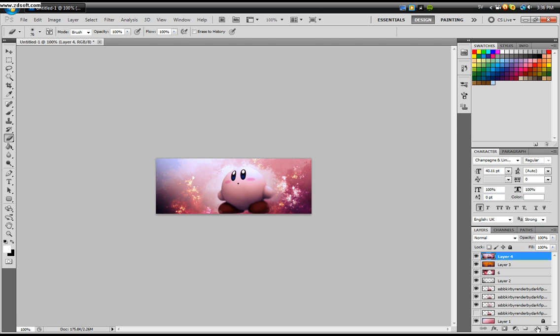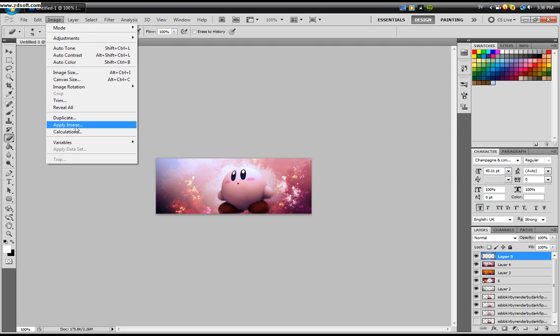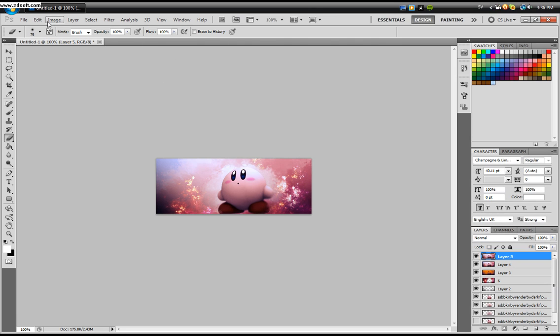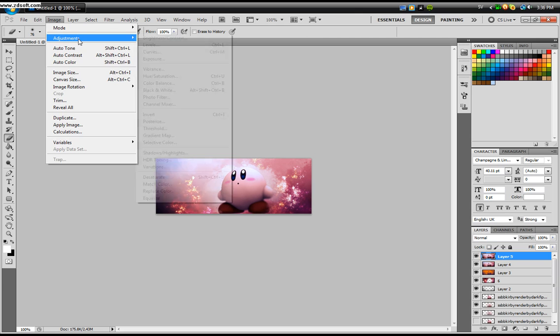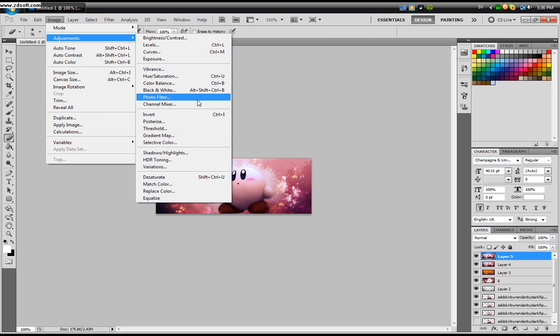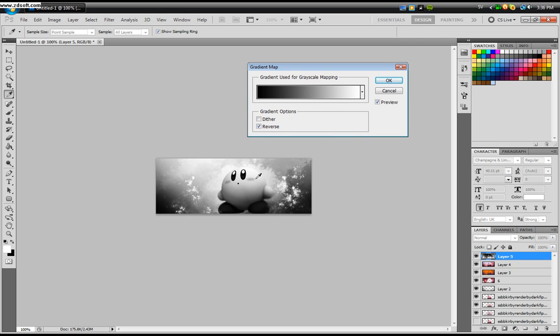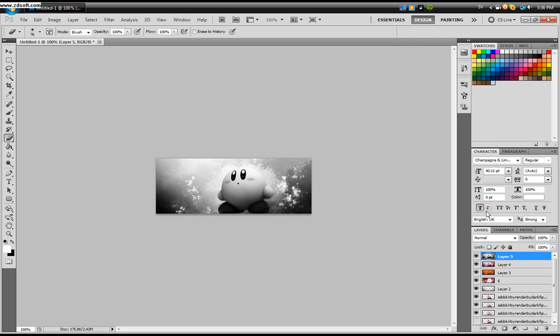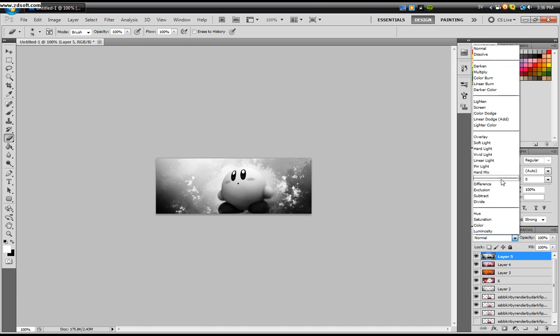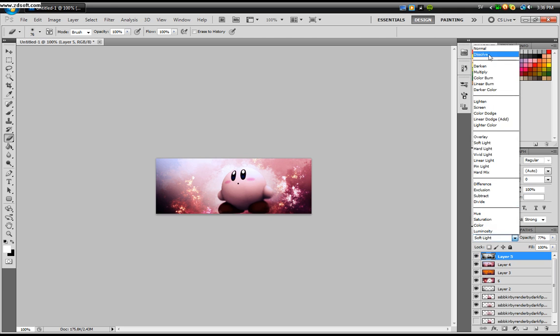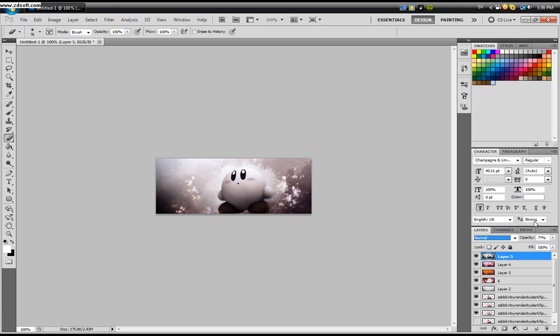Create another layer. Image, Apply Image. Then Image, Adjustments, and Gradient Map. Now you can take the black white one and click Reverse so it gets like this. Click okay. Then change it to Soft Light. Lower the opacity. Or you could change it to Normal and lower the opacity from there. I'm going to have it around 24%.